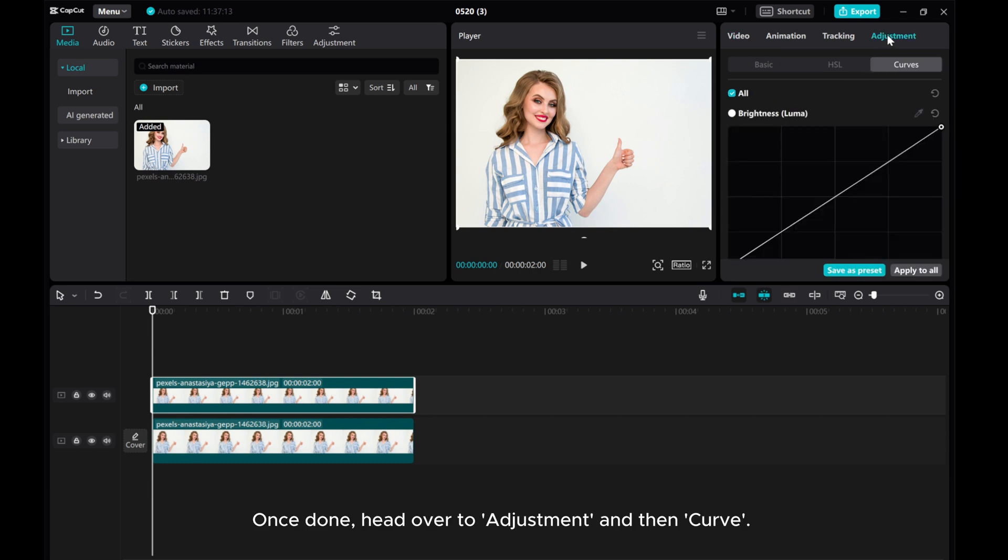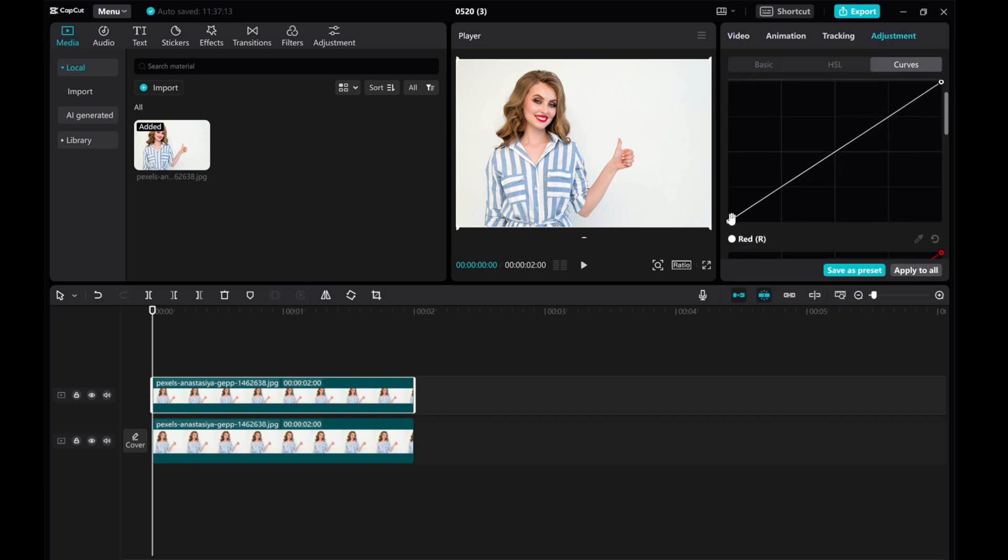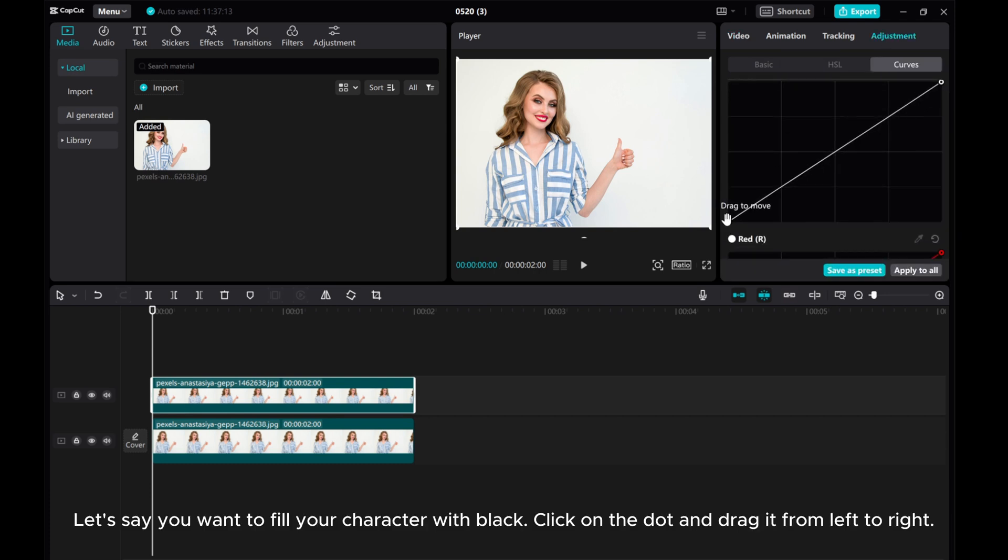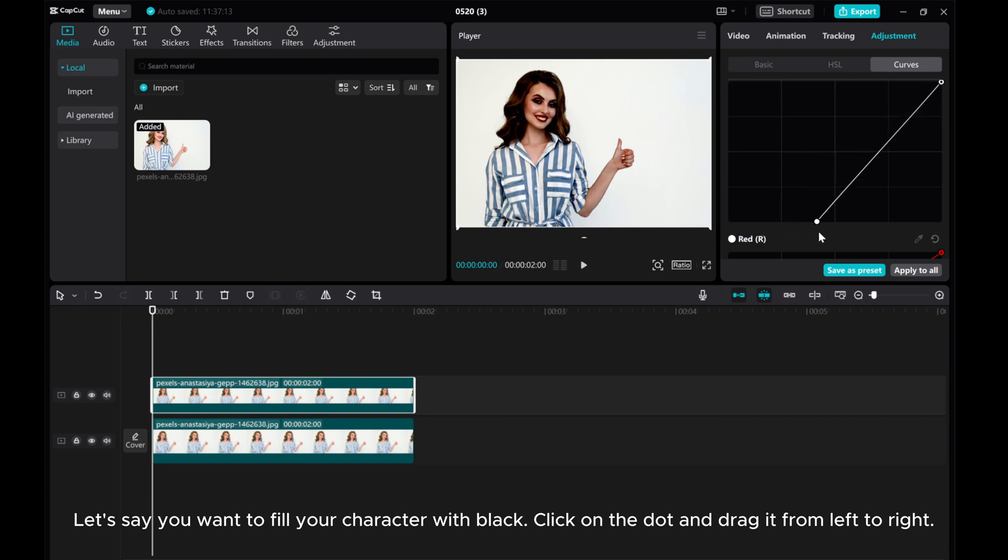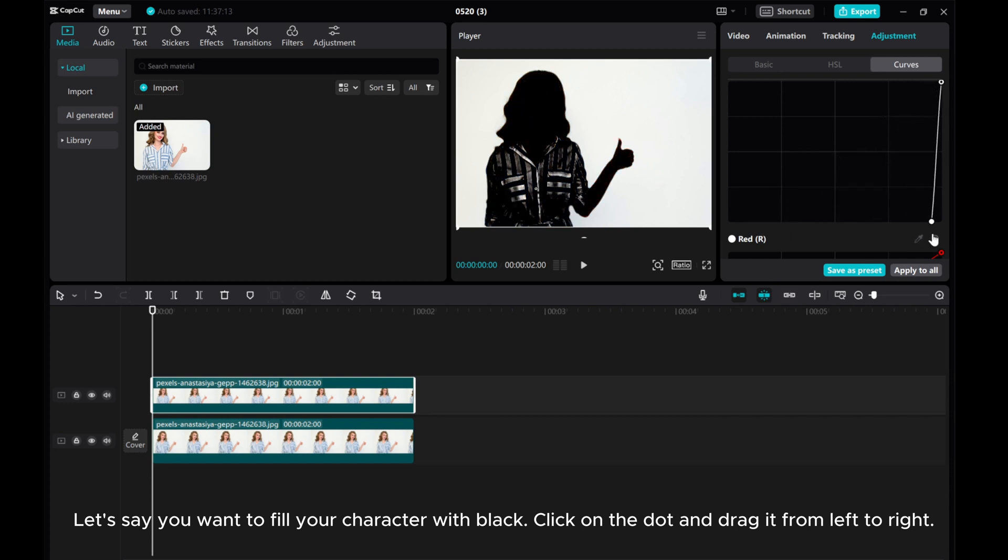Once done, head over to Adjustment and then Curve. Let's say you want to fill your character with black. Click on the dot and drag it from left to right.